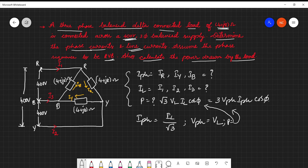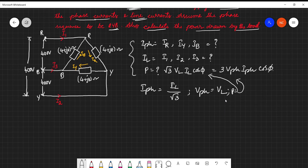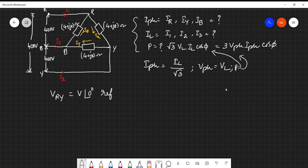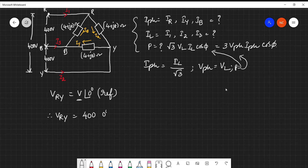While starting the problem, we need to take one phase as the reference. Since it is delta, phase voltage equals line voltage. Here I'm considering VRY as my reference, that is V at angle 0°. This voltage is already specified in the problem as 400V. Therefore VRY = 400∠0°.